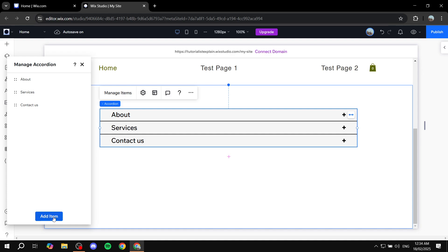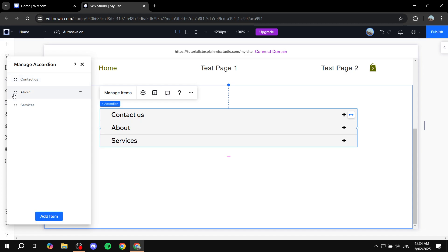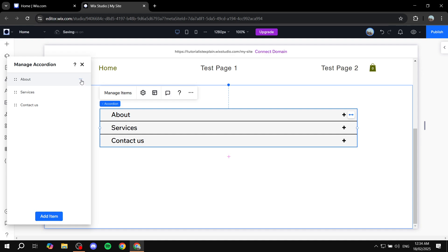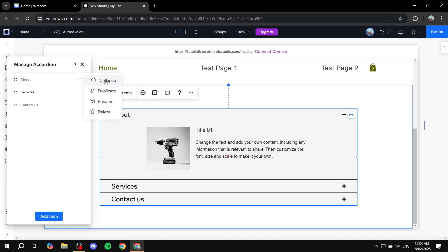You can do a few things here. You can first add a new item — so About, Services, Contact Us, and even a new one. You can also move them around, so if you want to change the order of things, just drag and drop to the top. And we can also click on the three dots right next to any of them, which gives us the options to collapse them if they're open, duplicate them, rename them, or even delete them. All of these options are available.